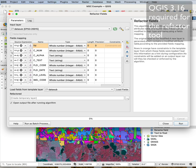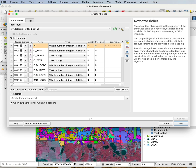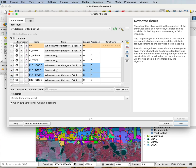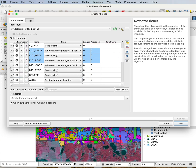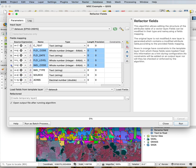Then I can pick the fields I want to delete by clicking on them, hold the shift key, and select more — going down the list selecting the fields I want and deleting them in mass.